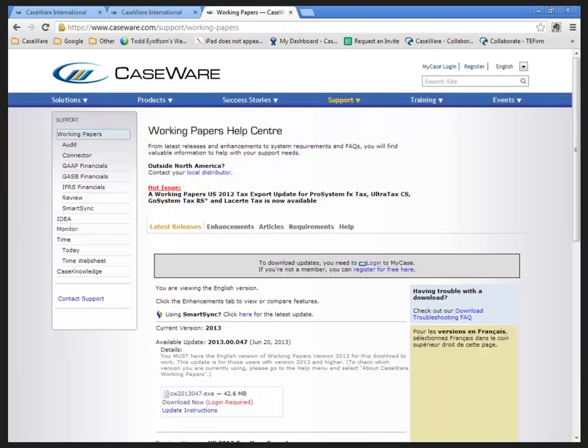I'm going to use Simply Accounting and QuickBooks. Depending on the version of the software you are importing from, you may need a data extraction tool which is available for download from Caseware.com.